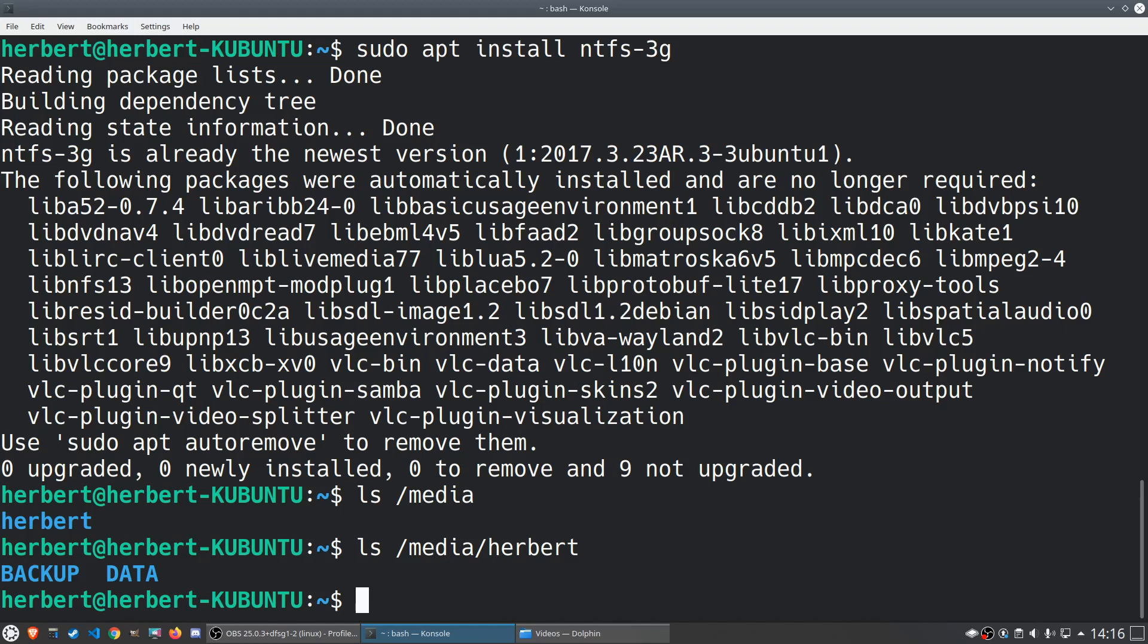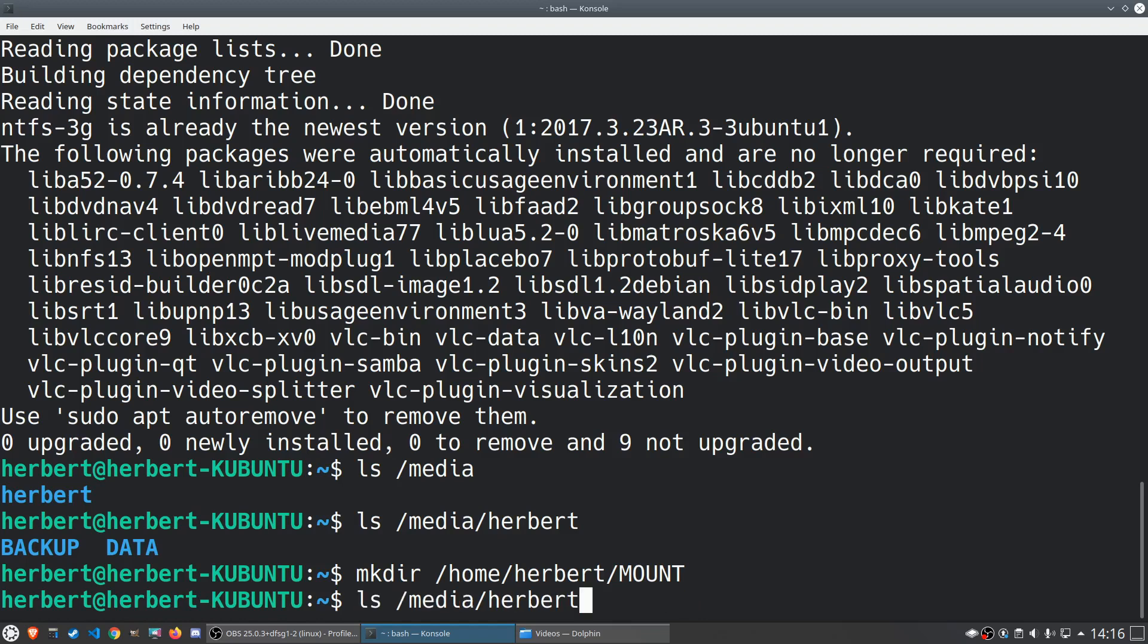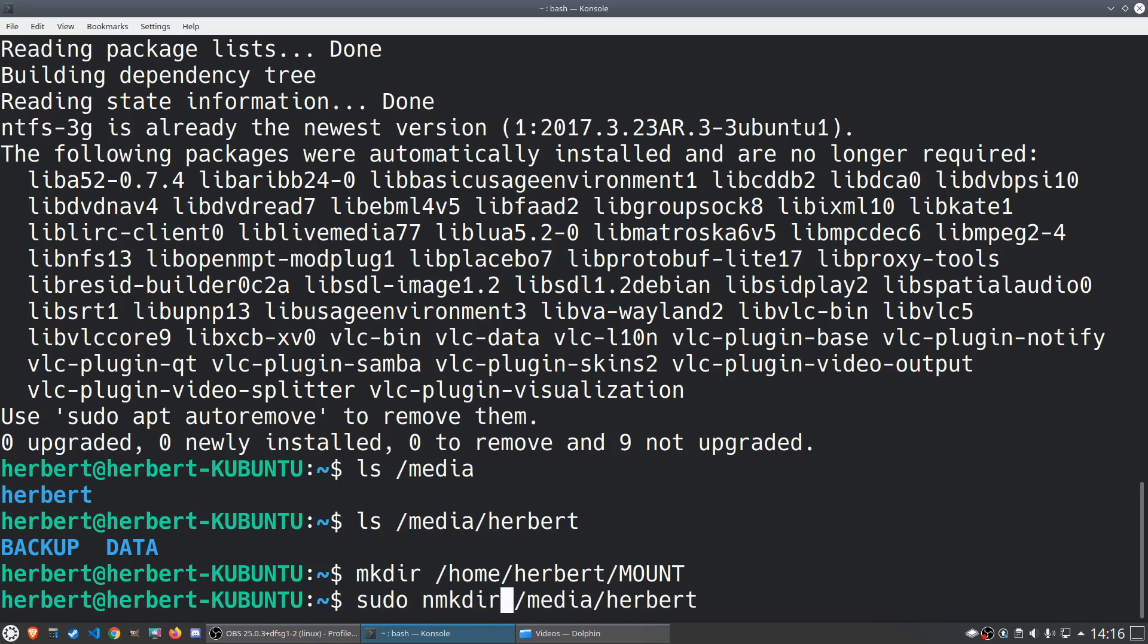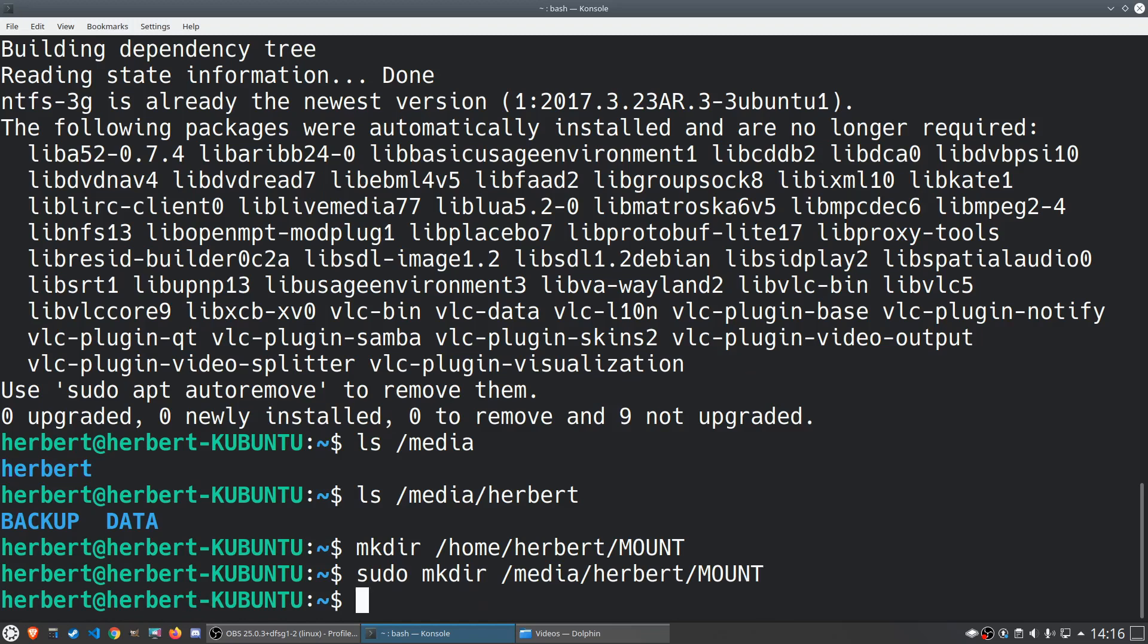If you're using anything else but Ubuntu then you might not have that /media/your username folder, then you can just create it in your own user folder. So you're going to do something like mkdir /home/your username/mount or something like that. But if you're using Ubuntu and you want to create that in this folder over here, you'll have to do sudo mkdir and then you'll just specify your folder.